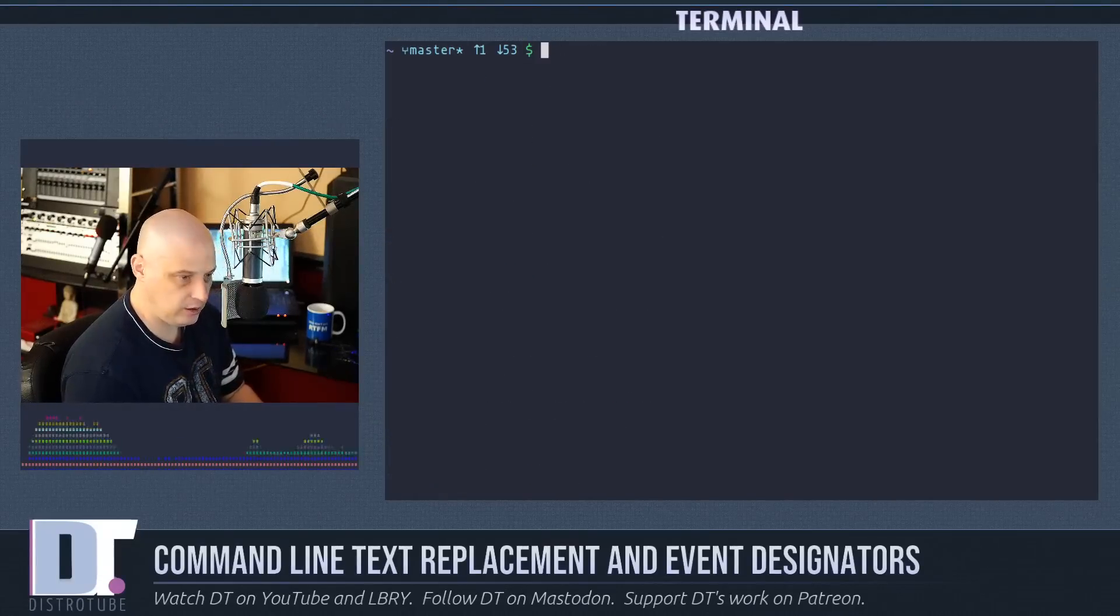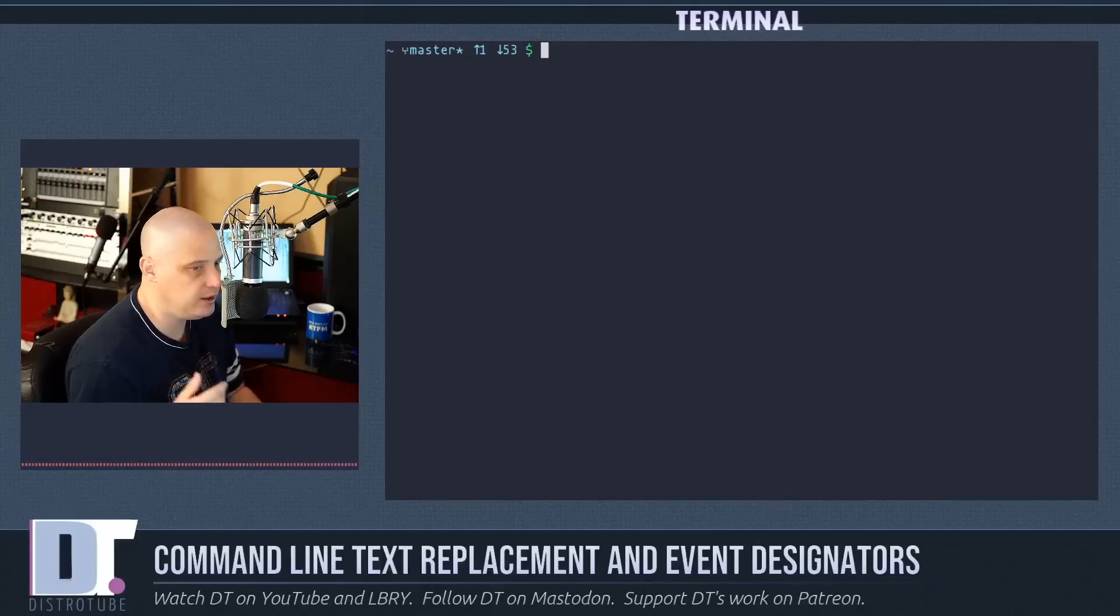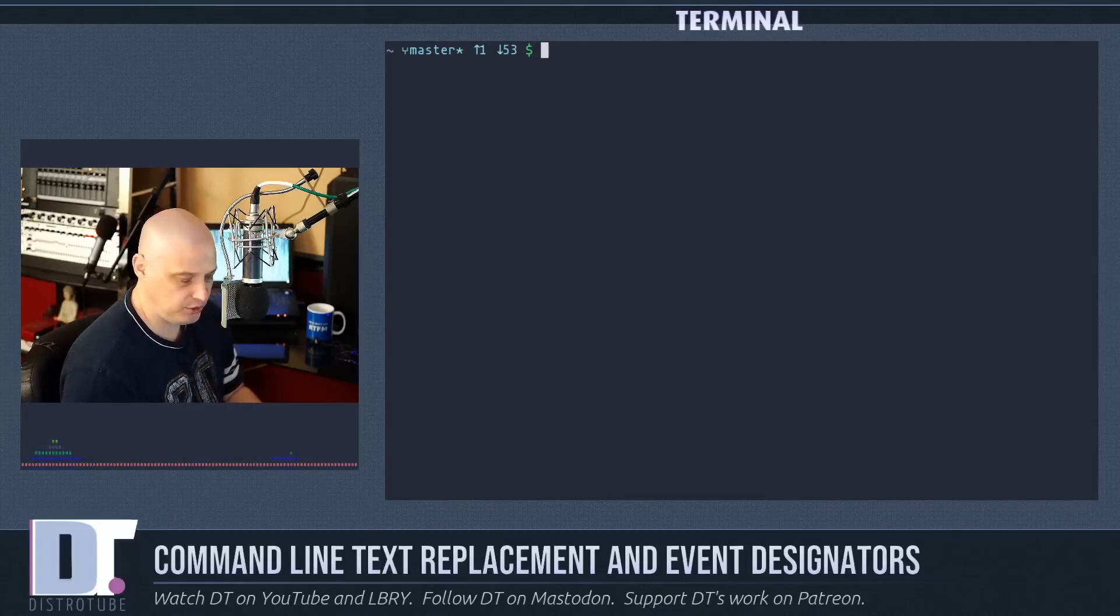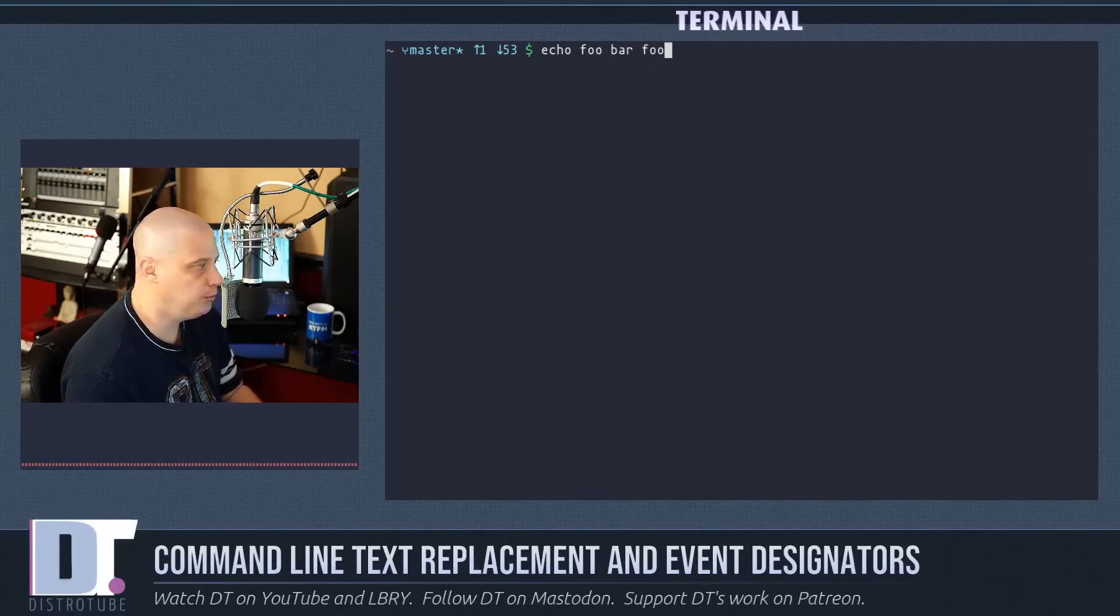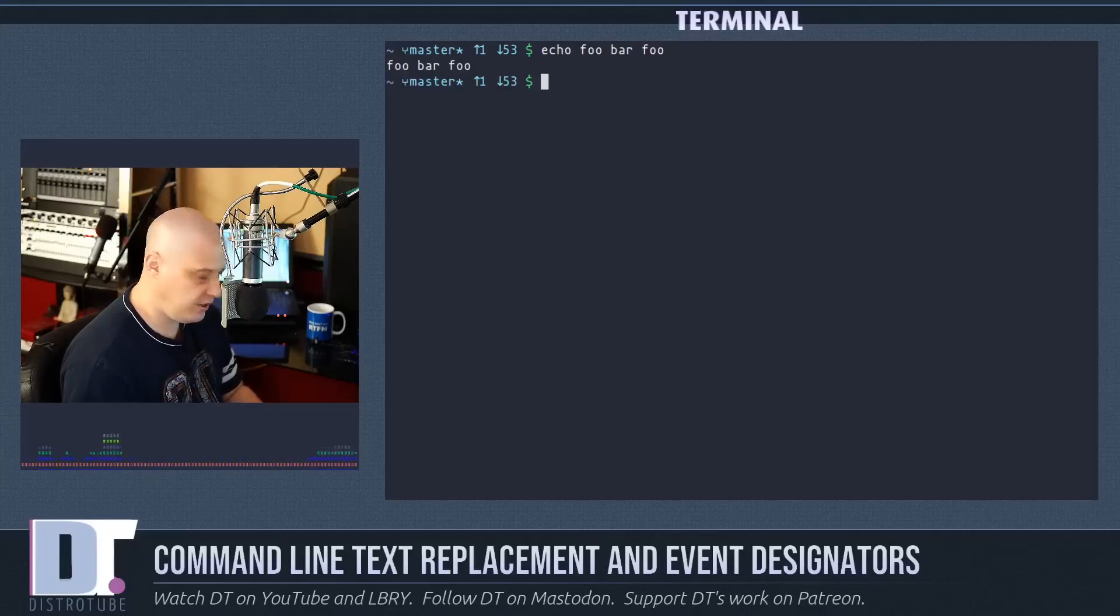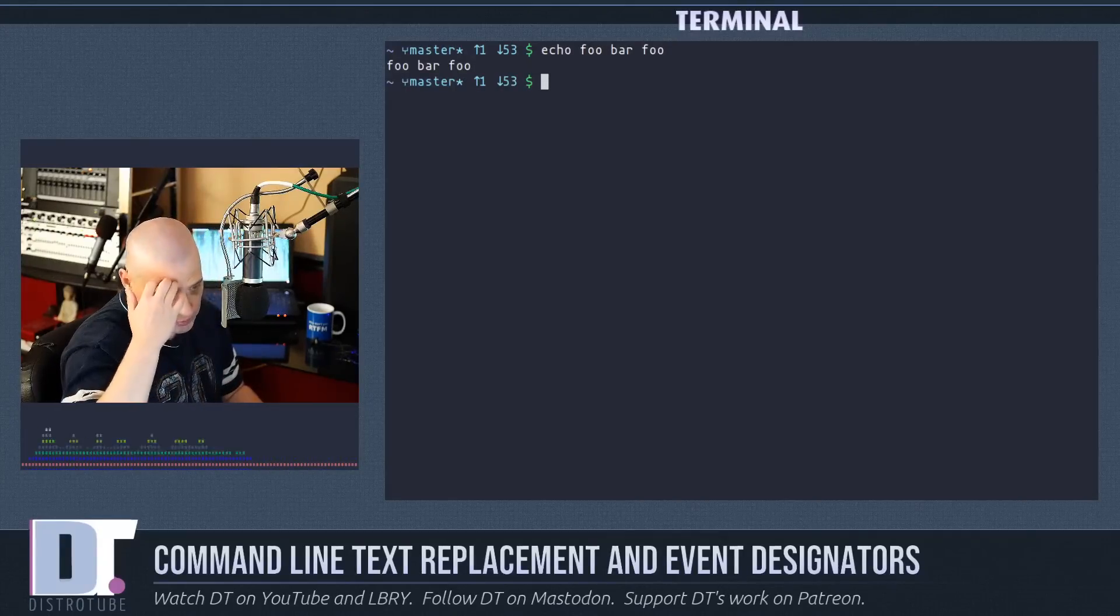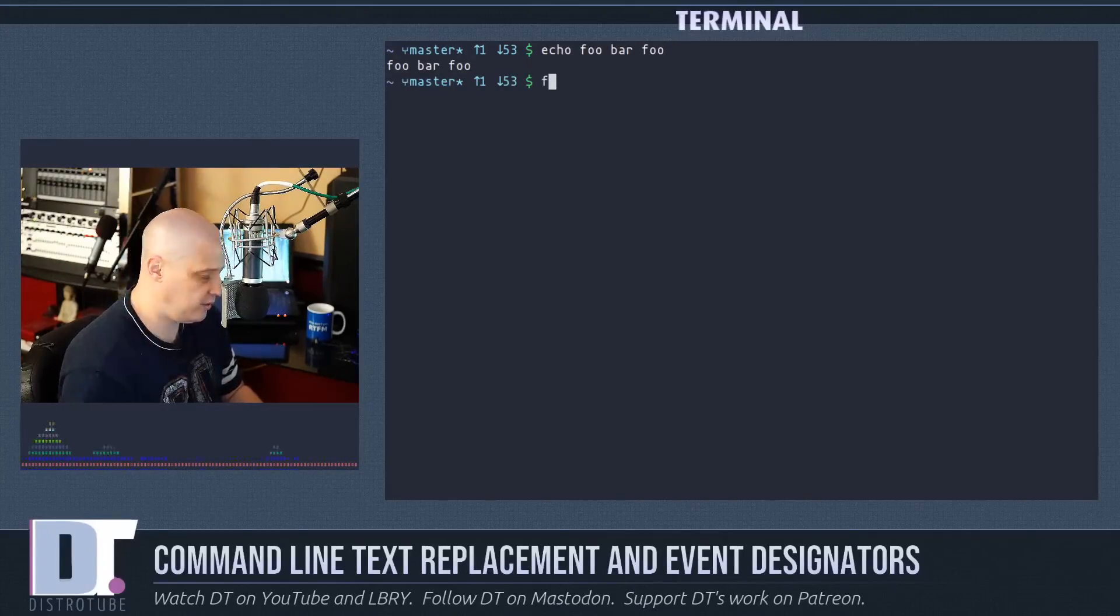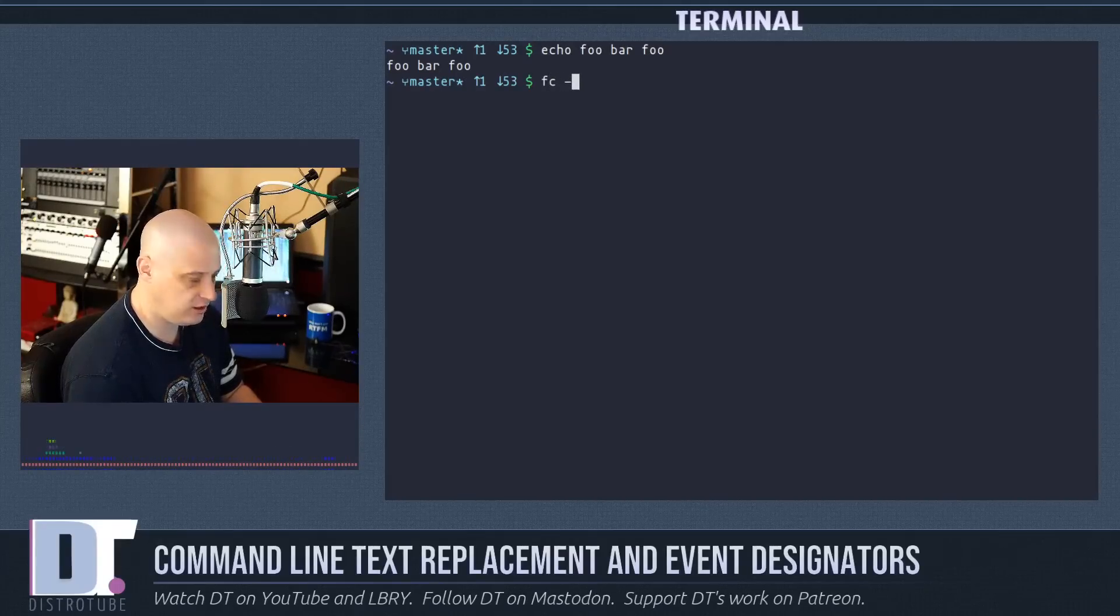Let me clear the screen. One other way to do a global substitution would be something like echo foo bar foo and use the fc command. fc is one of the standard commands in your shell. Just do fc space s.